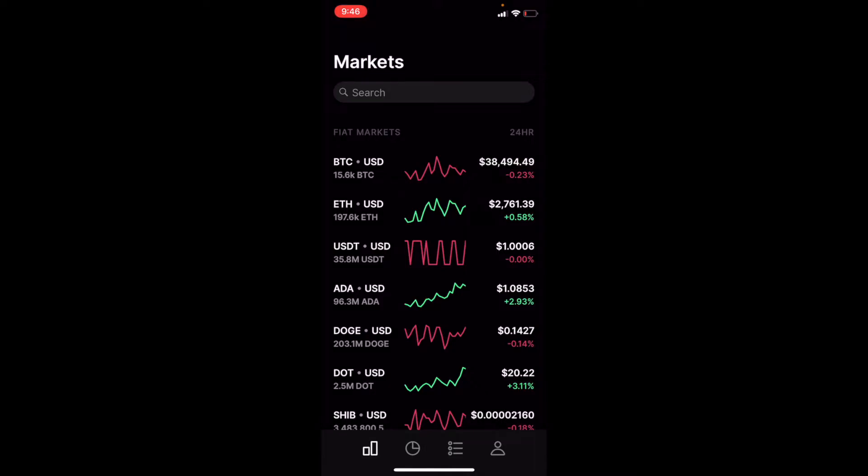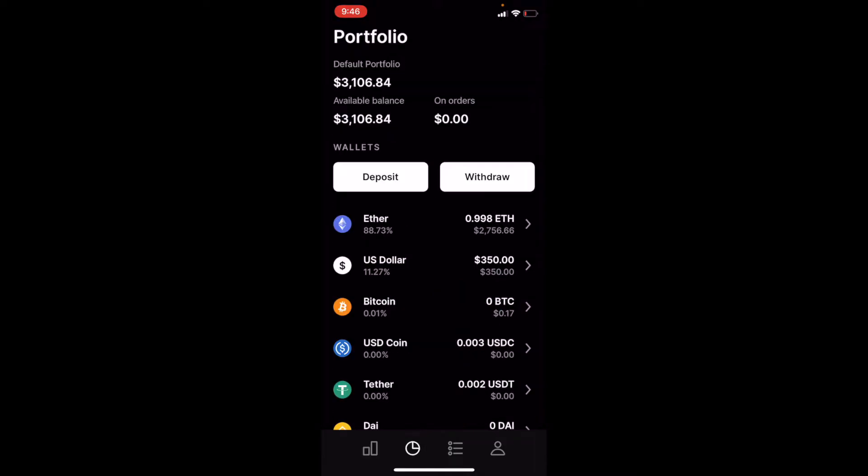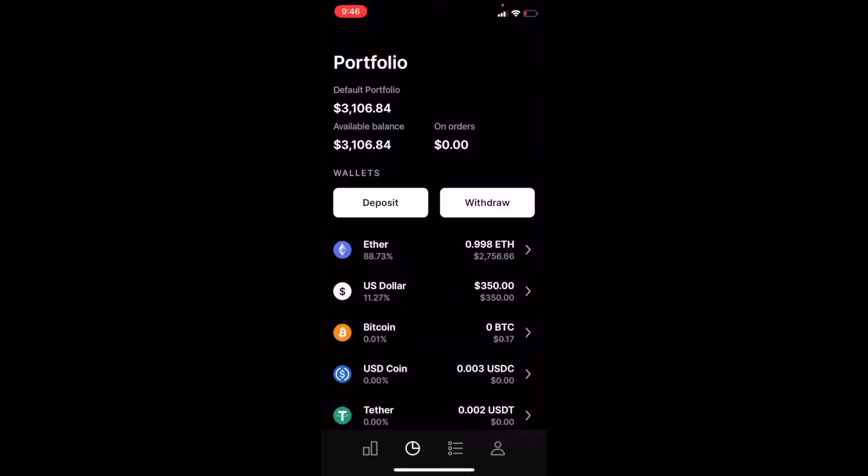Now to do that, we're going to come over here to our portfolio page. As you can see, we have a little bit of Ether, a little bit of US dollars in here. So what we first need to do is get money into the application, and we're going to do that using the US dollars.